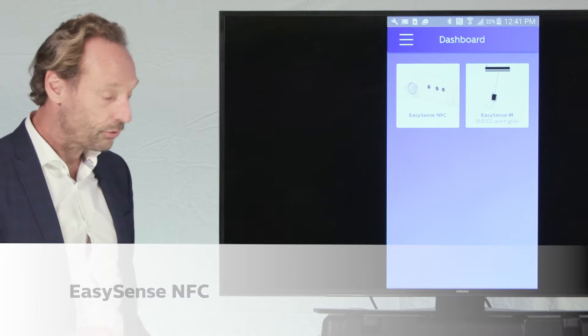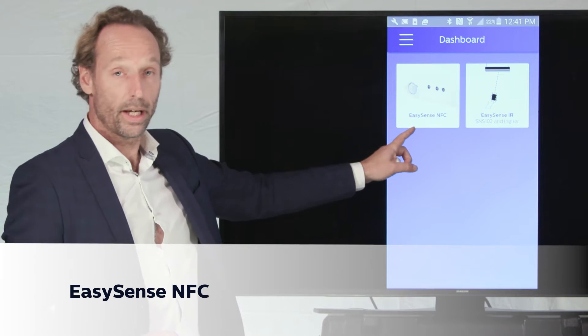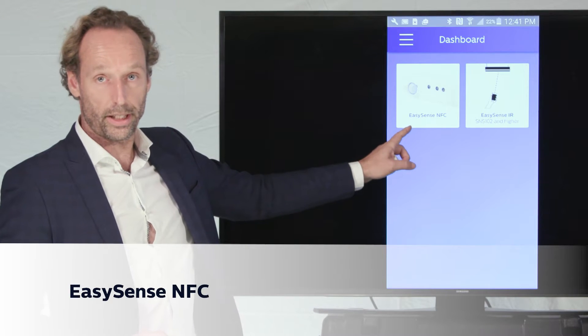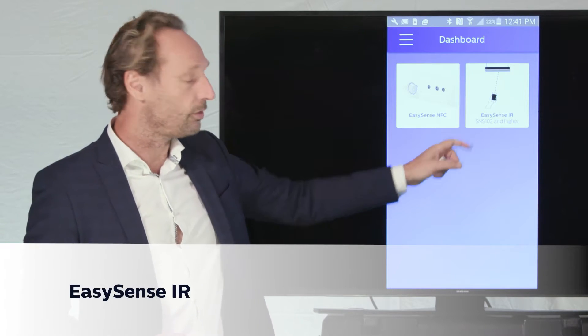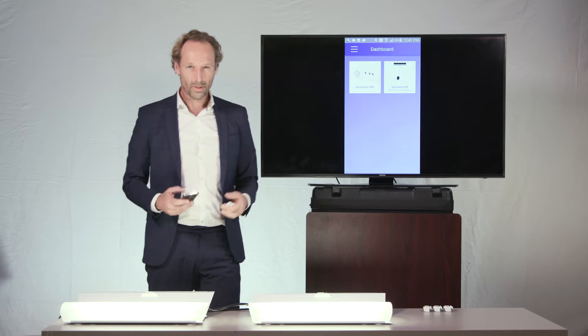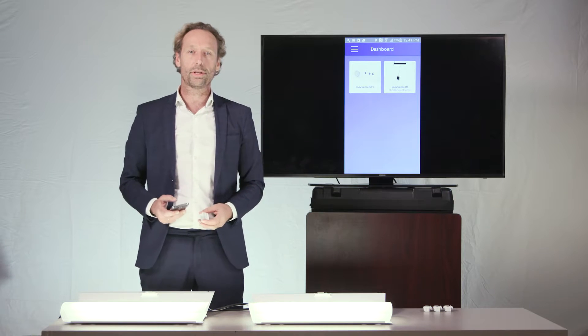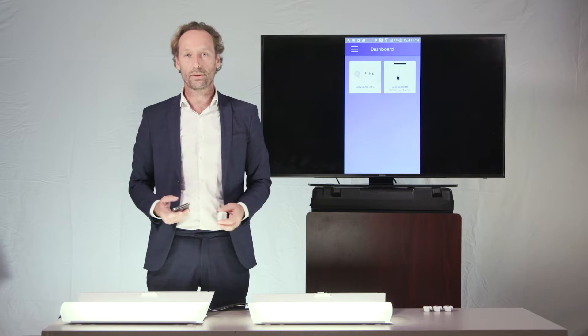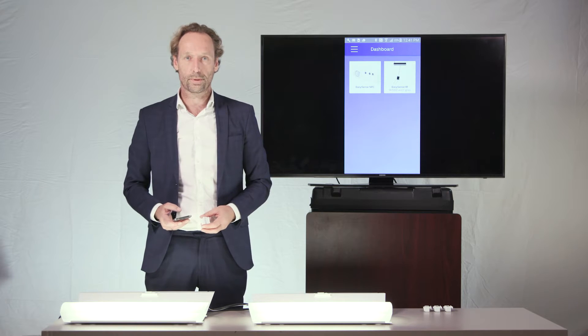We have actually two versions of the Field app, which is the EasySense NFC version and the EasySense IR version. And I will be using both of them during this video to explain how you can easily configure the EasySense product.